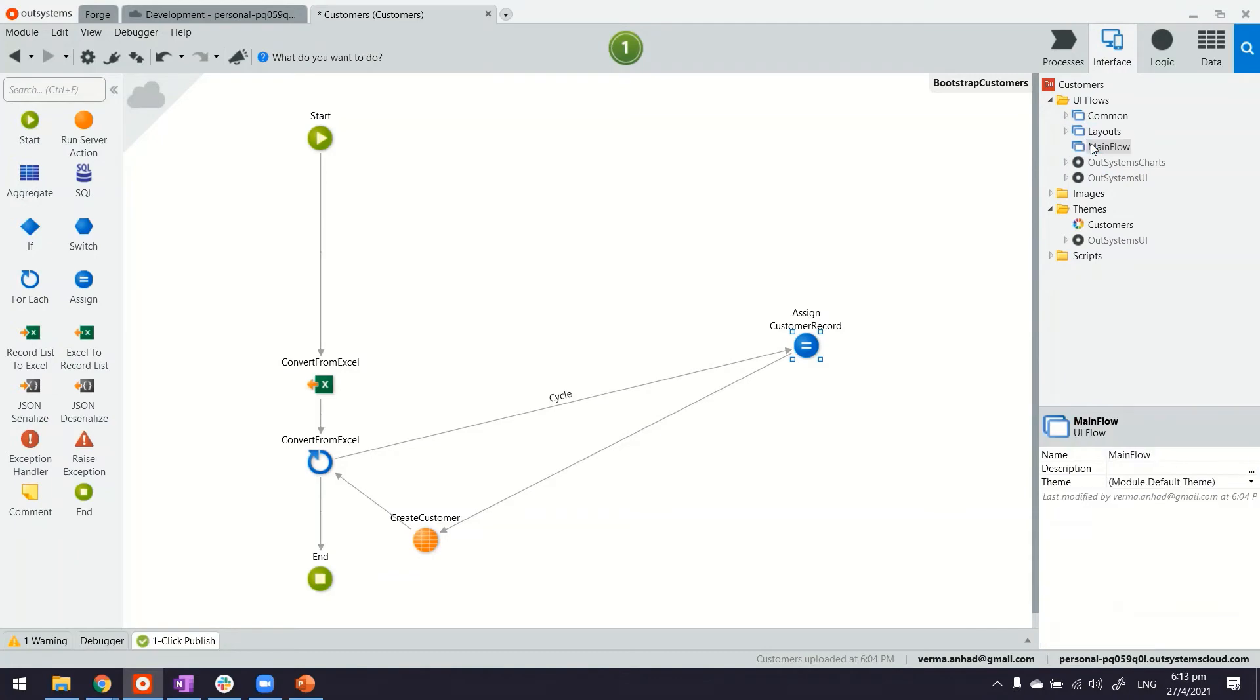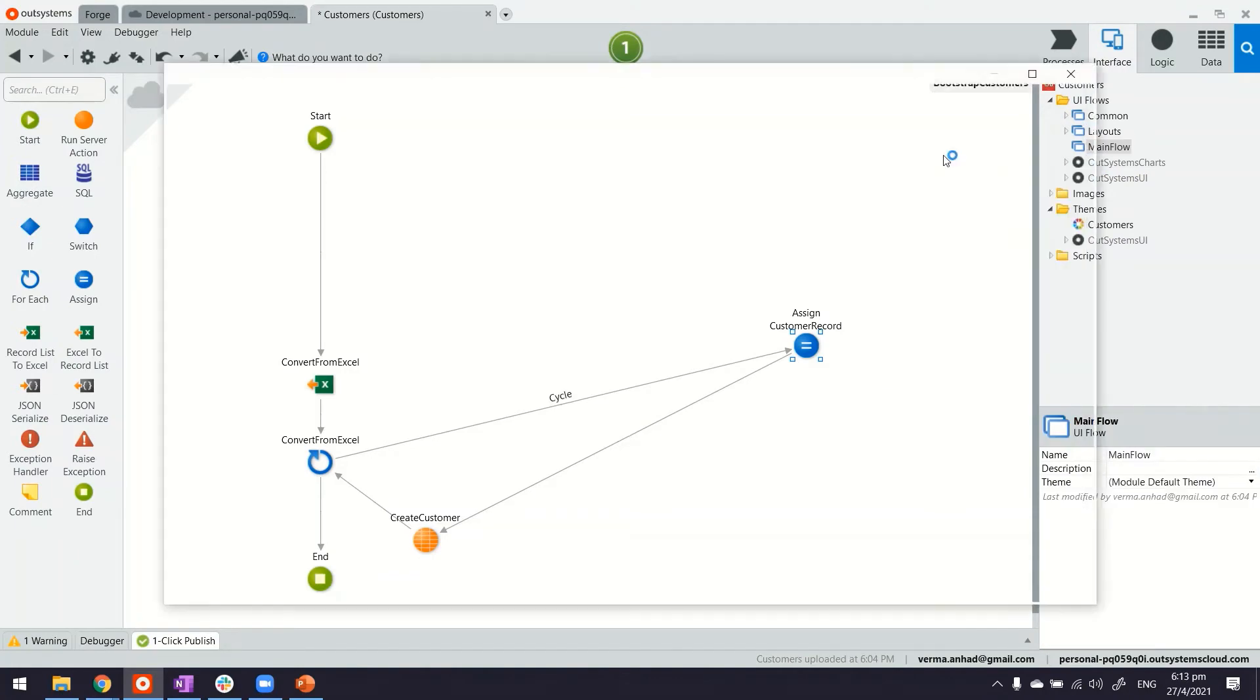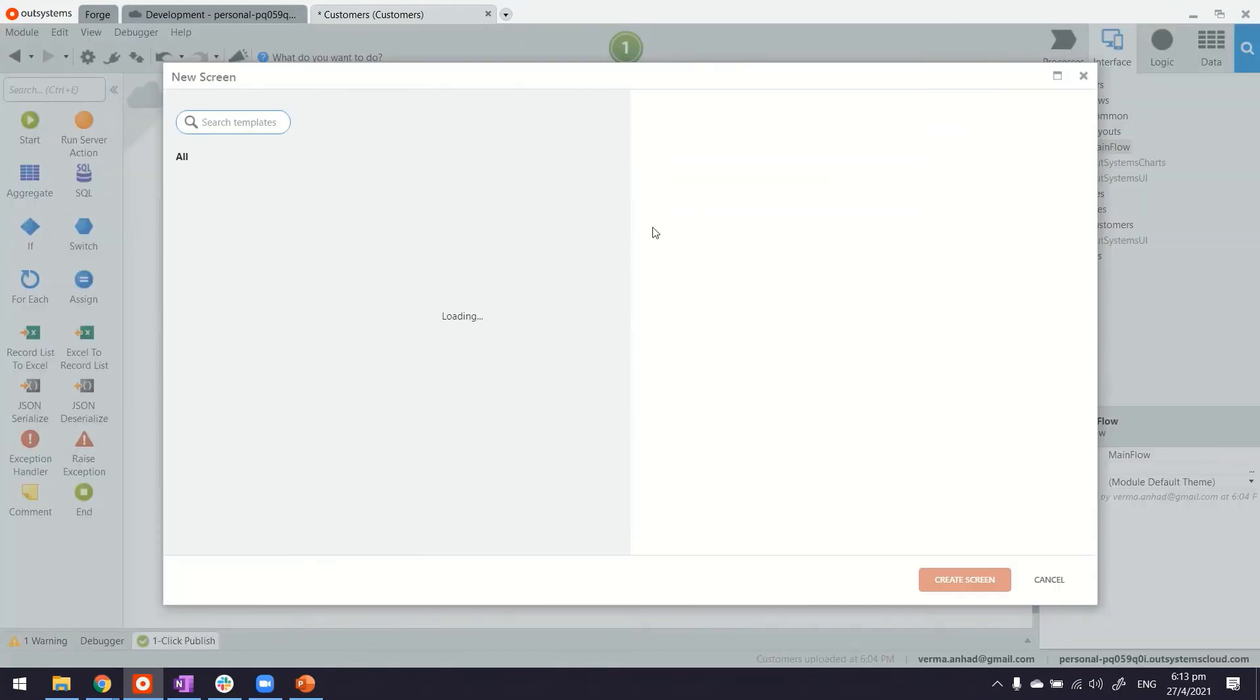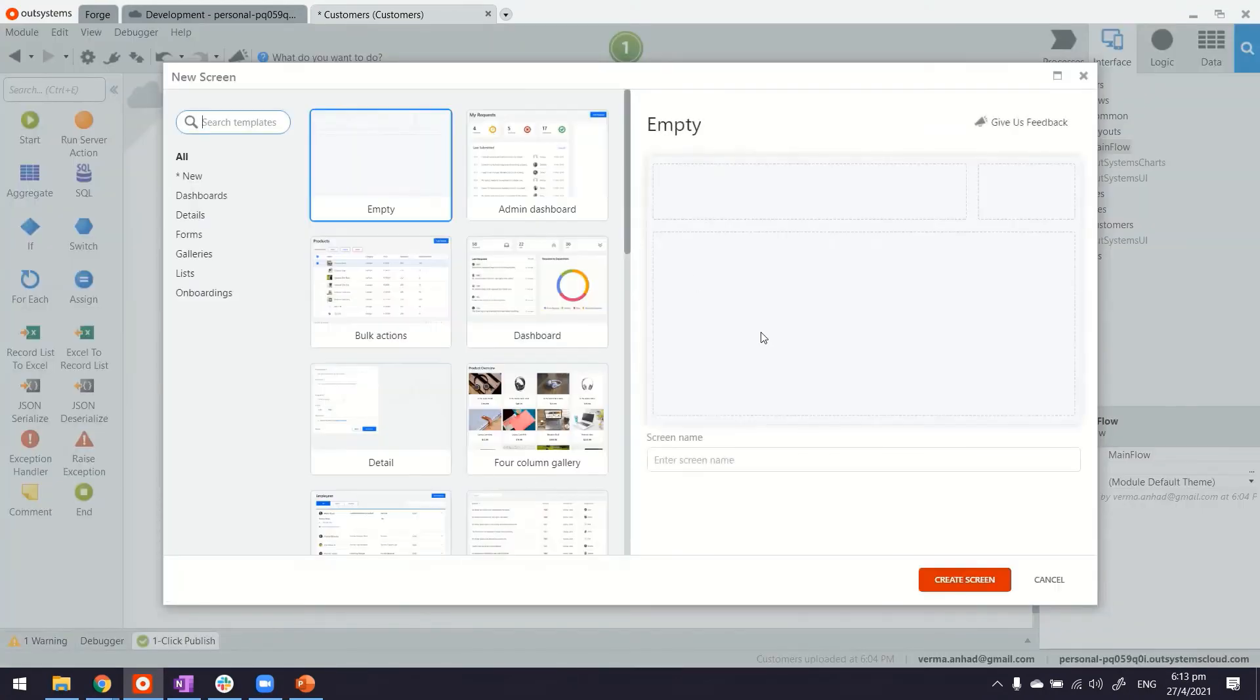For me, in my case, what is left for me to do is build a screen. Basically, this is from where somebody can upload a file.